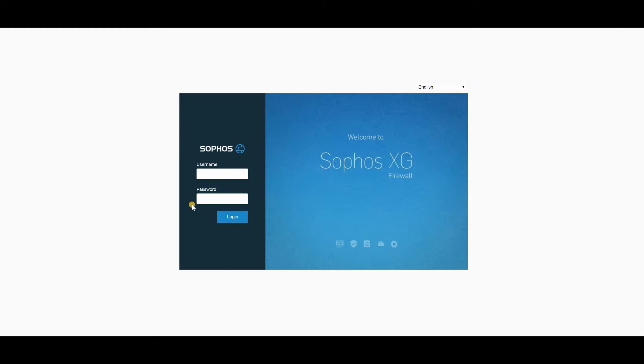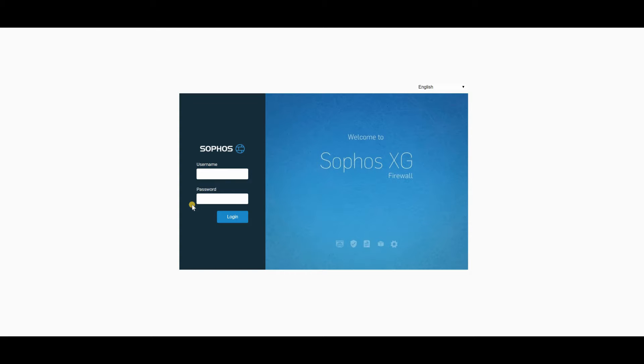And the answer is, of course, yes, you can use it with their access points, with their switches, and we are going to set up an interface on two different Sophos. One is going to be on Sophos XG, which is a software appliance, and the other is going to be a UTM.